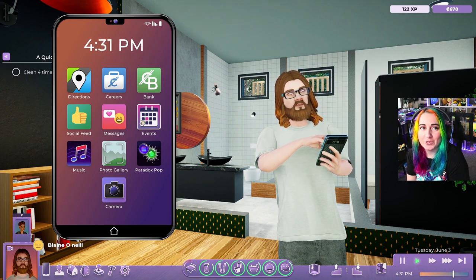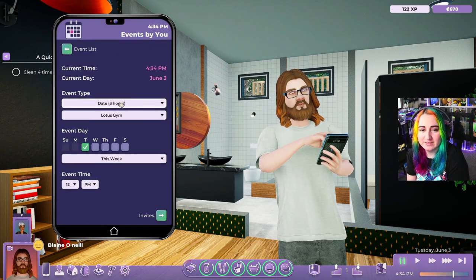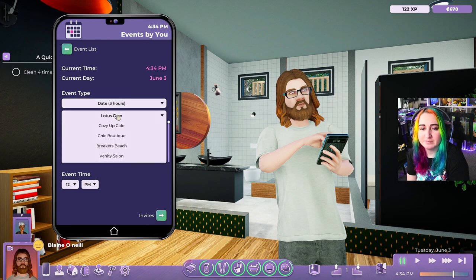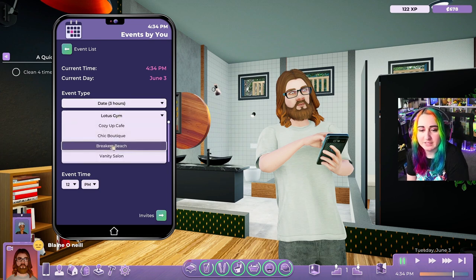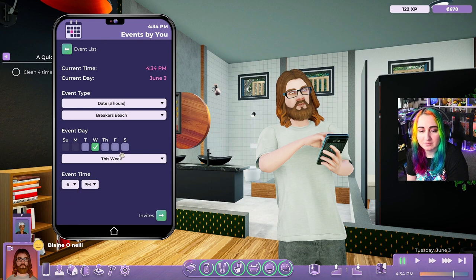Next is the calendar. You can schedule events for any time. Today is Tuesday, so let's say any day, any time, any place — I want a date with Titania. I'm going to do it tomorrow at the beach. We'll have a nice sunset date down by the beach.